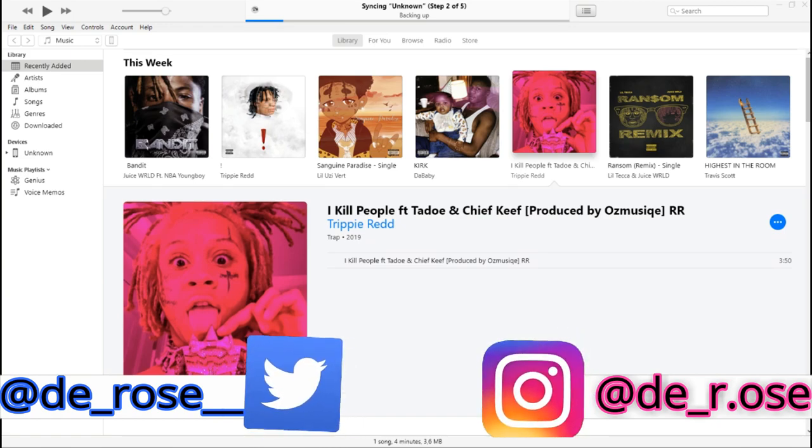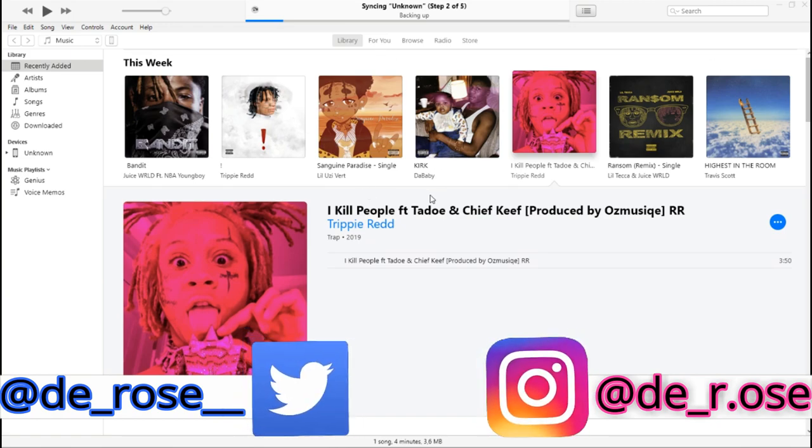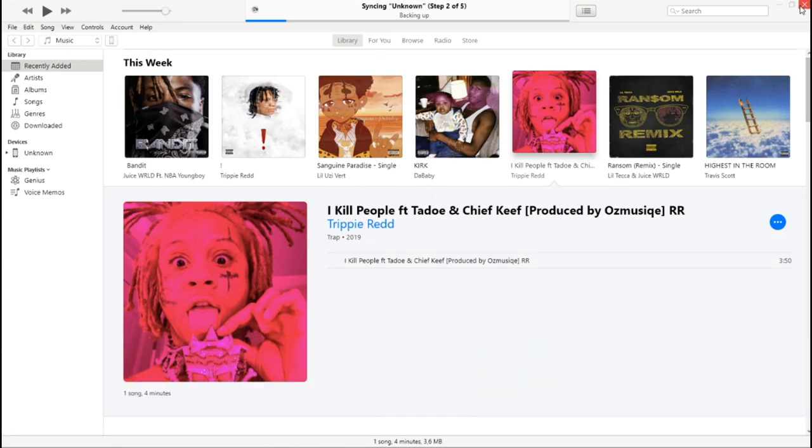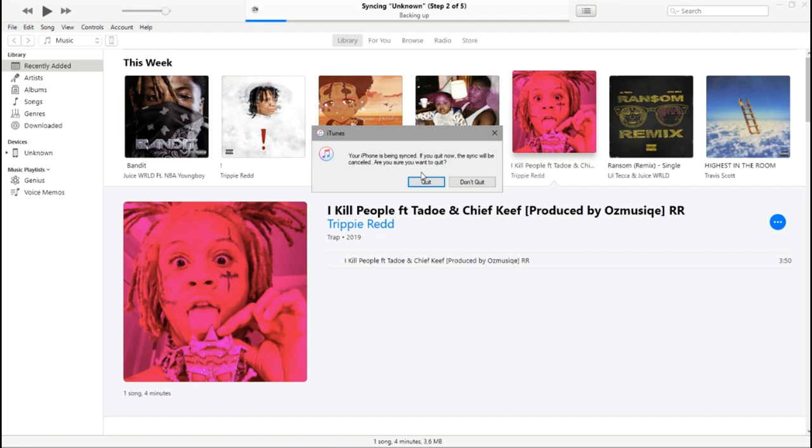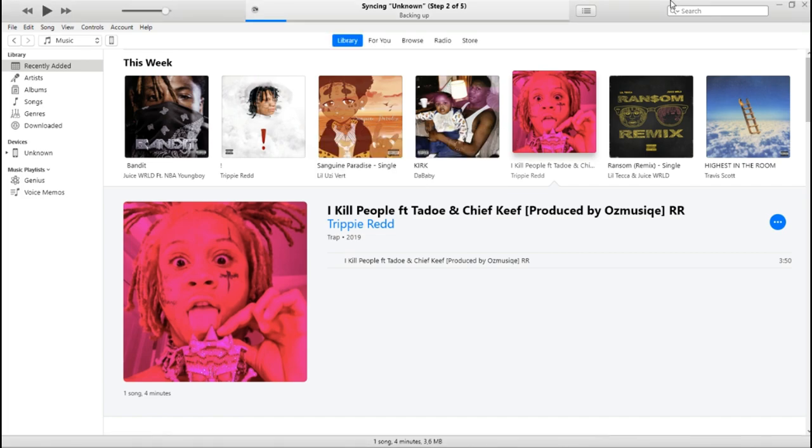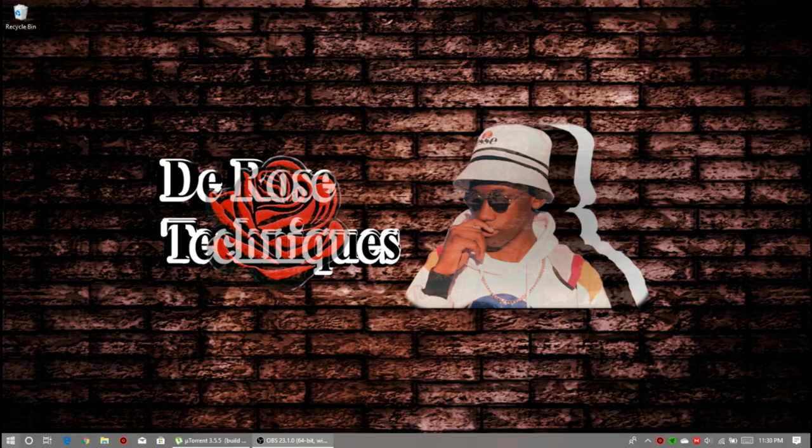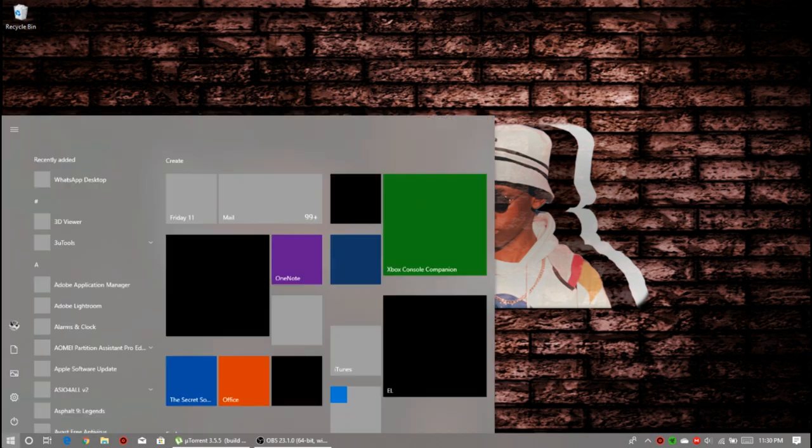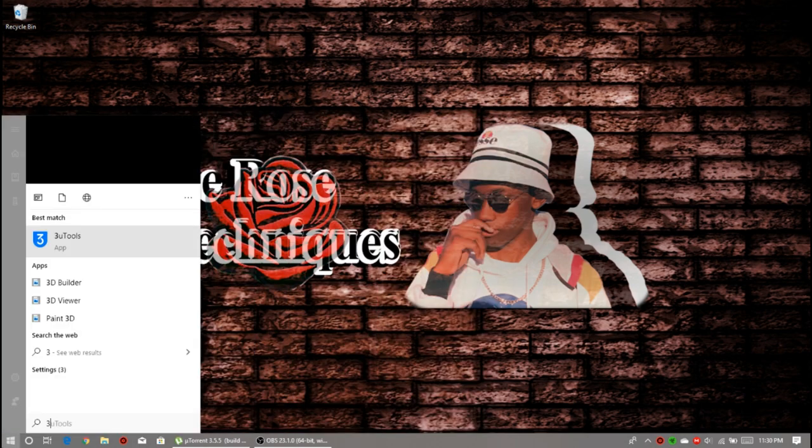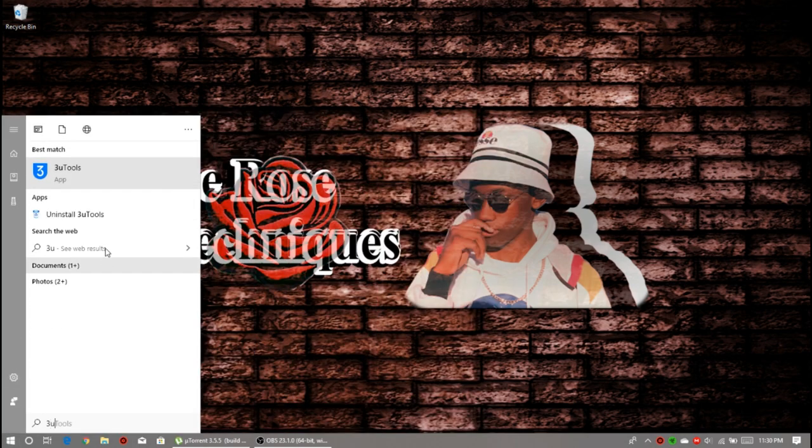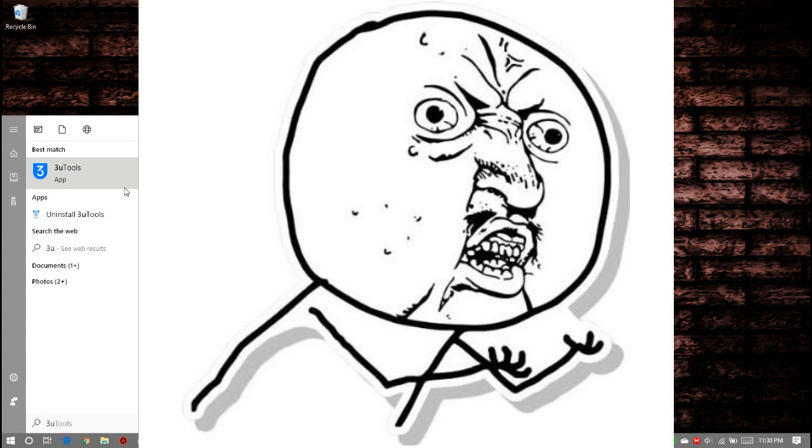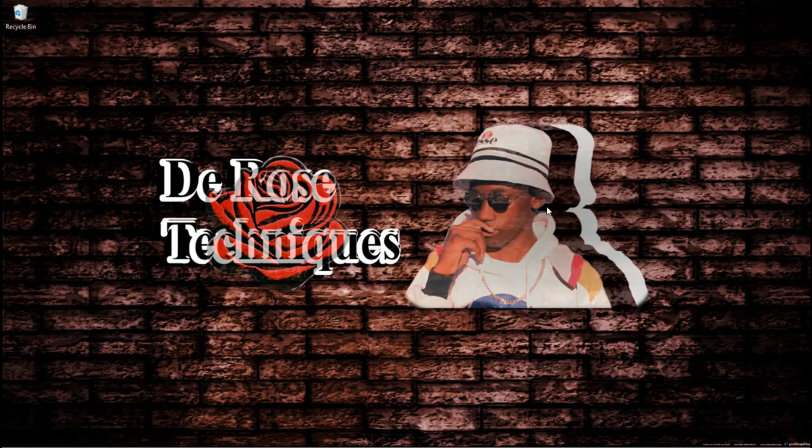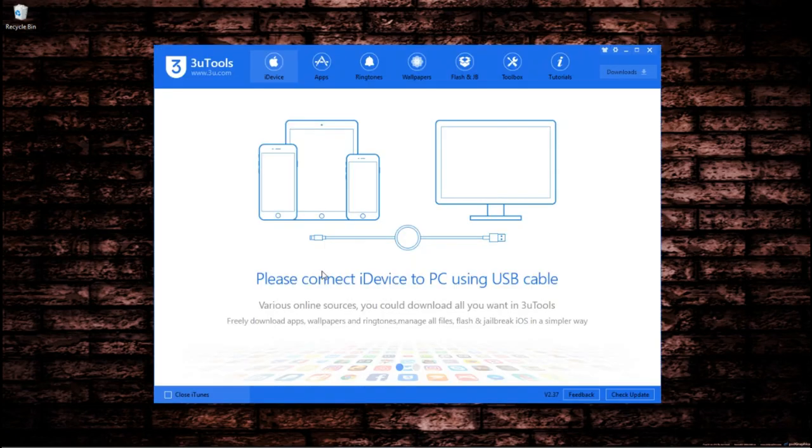Alright guys, so on the PC, we do not need iTunes so we can go ahead and quit. I'll back this up later. Anyways, go ahead and open 3U Tools. If you do not have this app, the app link will be provided in the description below. We can gladly click that and follow along as we go through the procedure.